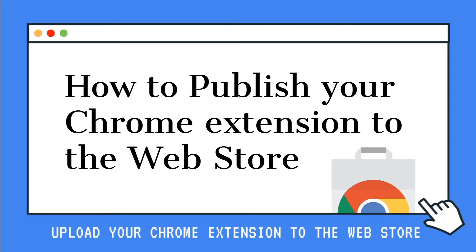In the last video we talked about what information is derived from the manifest file, what graphic assets we needed and what URLs we can include with our extension.